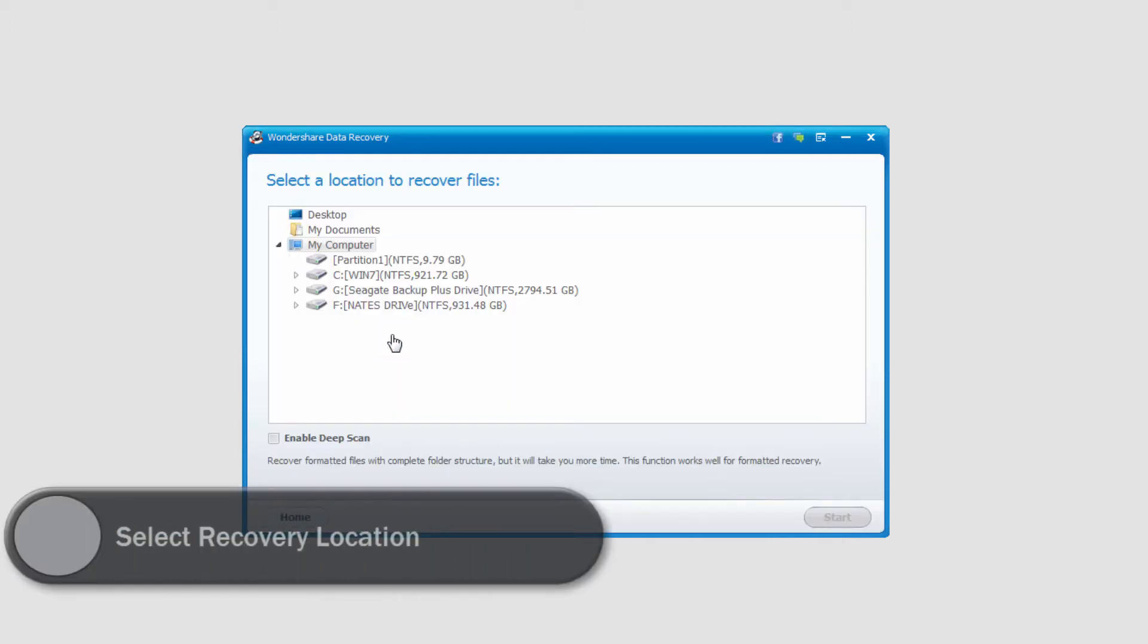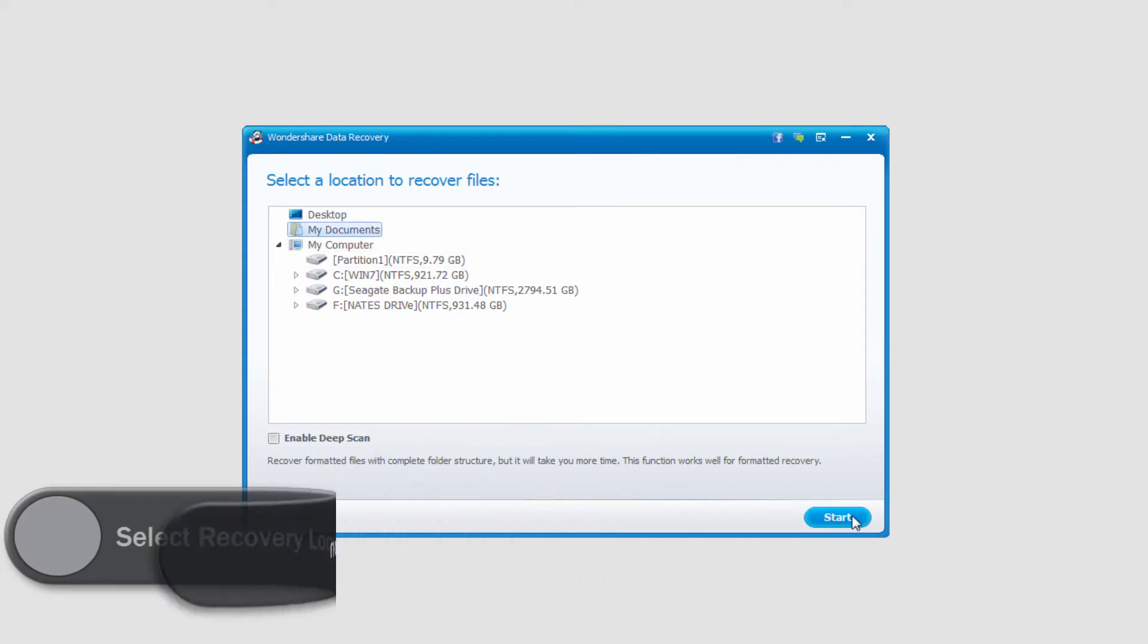After that, we need to select the path where we're going to look for these lost files. In this case, I'll go ahead and just select my Documents.